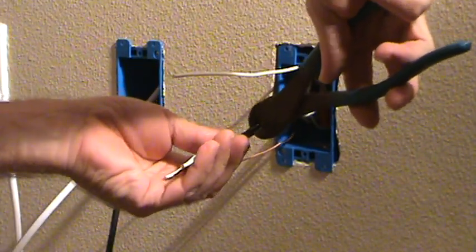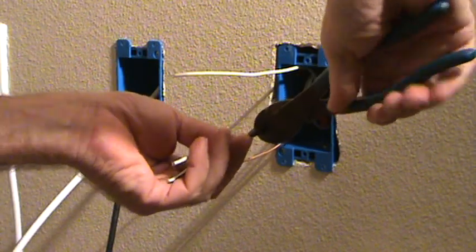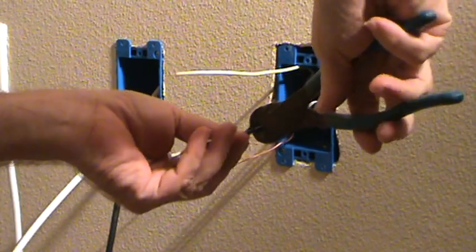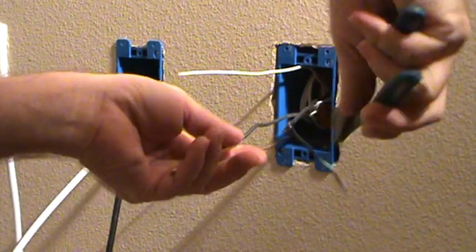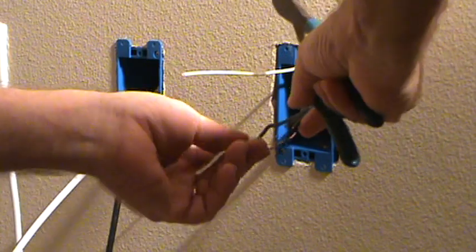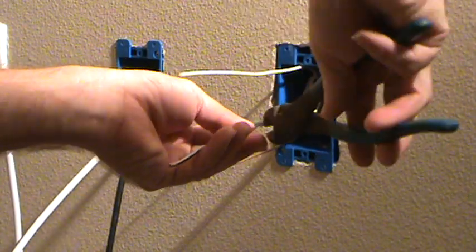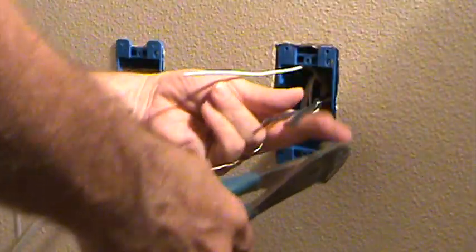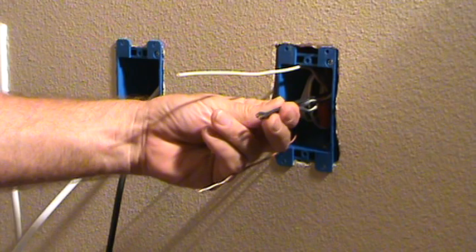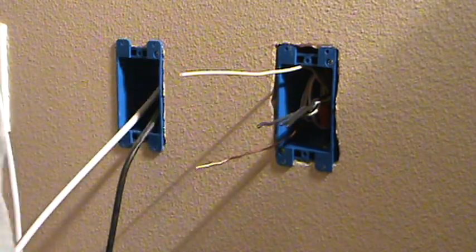Okay, so we're just gonna cut these wires back, right? Get them all about the same length. Hold those up there, hold that. Okay, that looks pretty good.